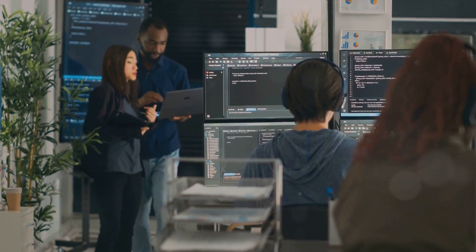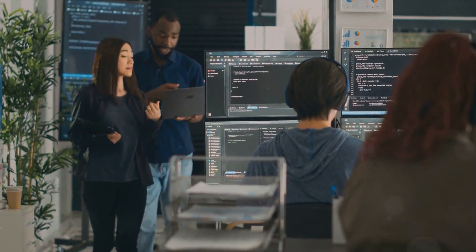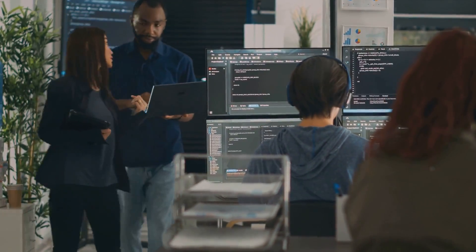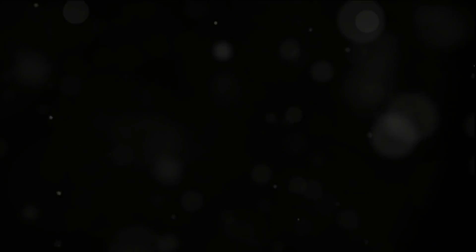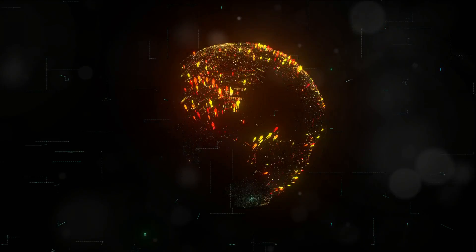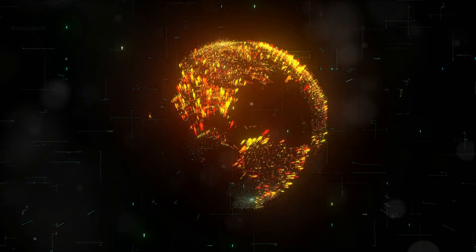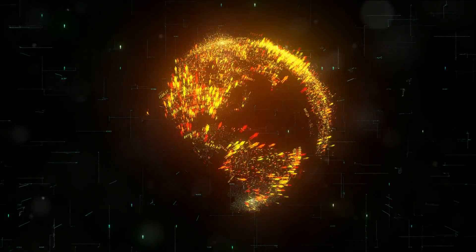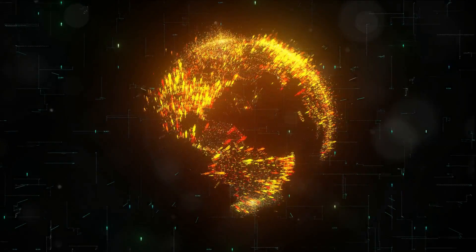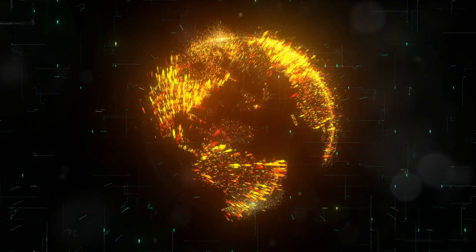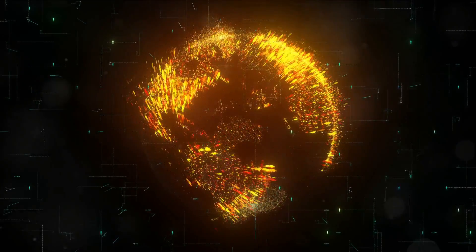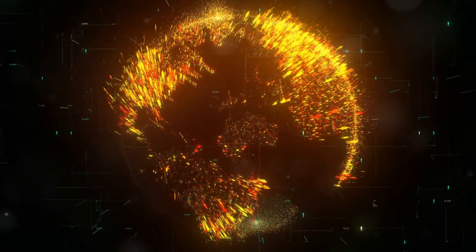It iteratively adjusts the positions of points in the lower-dimensional map to achieve this. The result is a map where similar data points are placed close together and dissimilar ones are placed further apart.